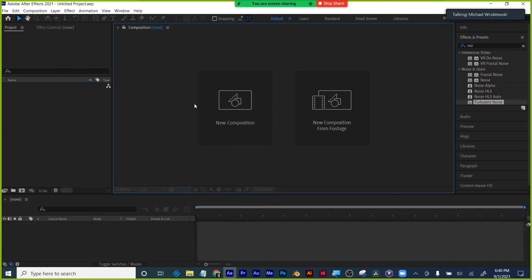The two assignments revolve around movie and TV studios — animating a logo and doing a title or intro sequence. You cannot use existing properties. You can't do Harry Potter 9. It has to be something you came up with. You could be inspired by Harry Potter, but you can't brand it as Harry Potter or use the Harry Potter fonts.